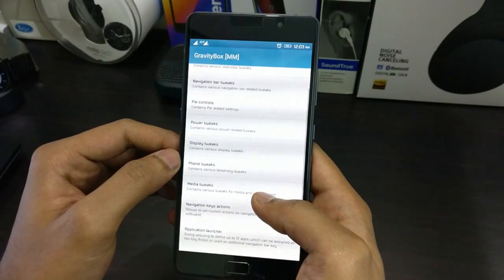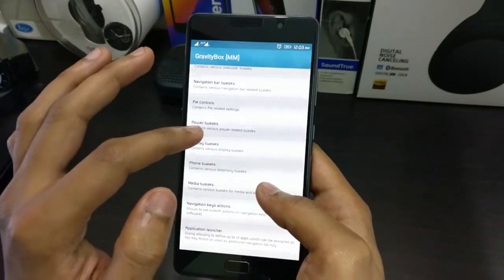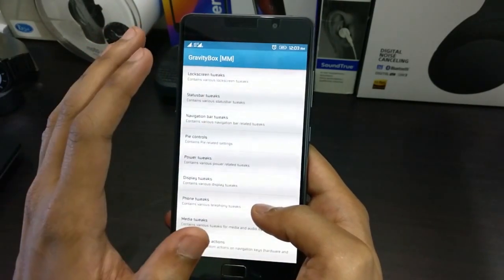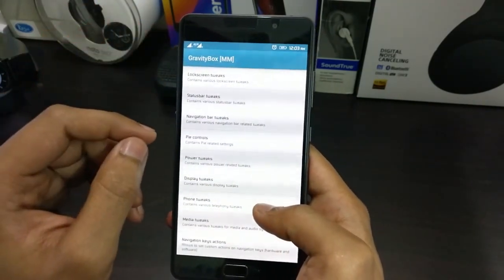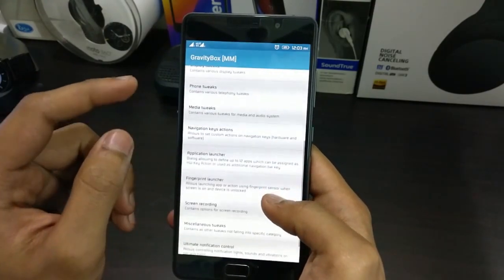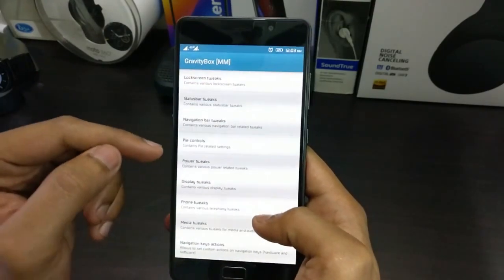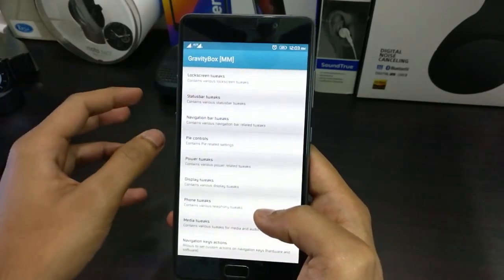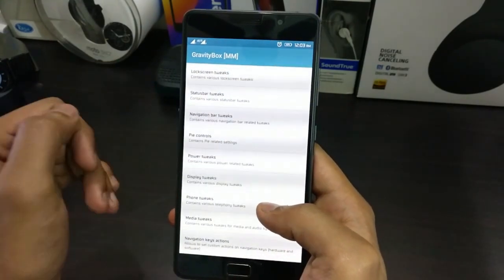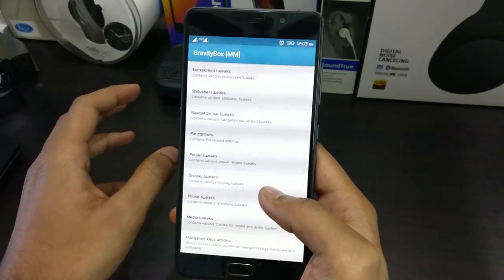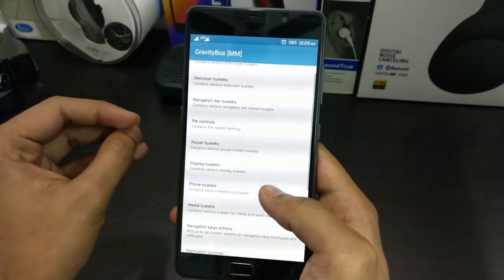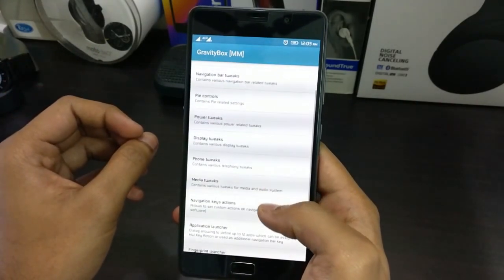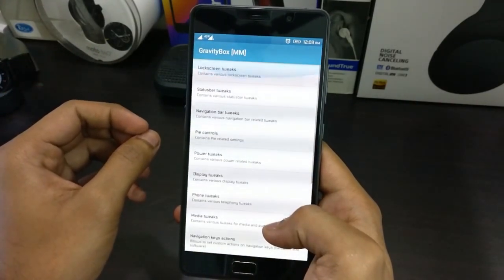Specifically, if you're using factory ROMs like the one I'm using — this is not a custom ROM, this is the one I received with the Lenovo P2, which is the factory or stock ROM. Since this is the stock ROM, I will not be able to use all these settings. Some settings, even if I make changes in the settings panel, would not make any change at all to the phone. But if you're using a custom ROM like LineageOS or something like that, you can mostly make changes to all of the tweaks available in this app.